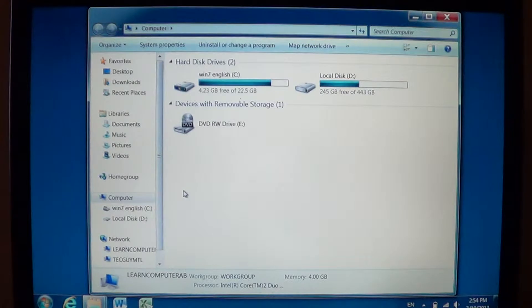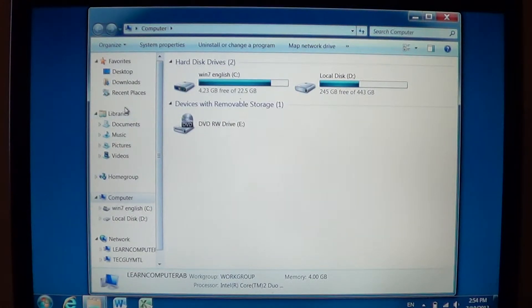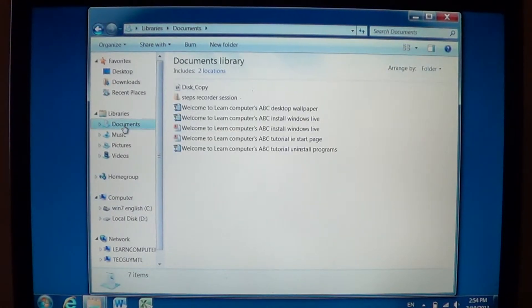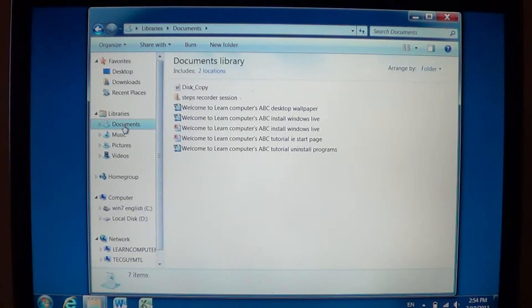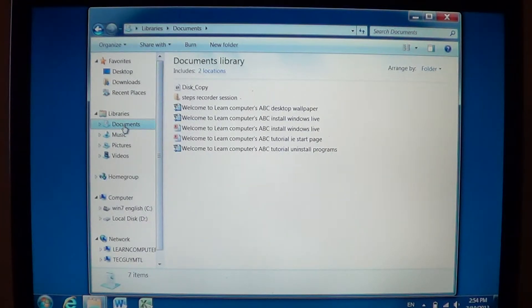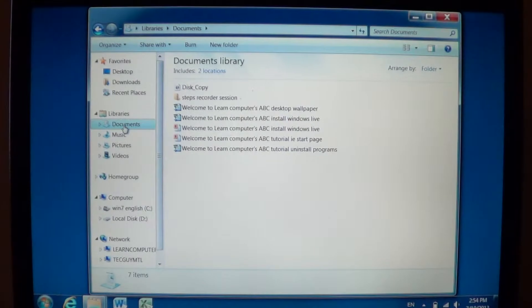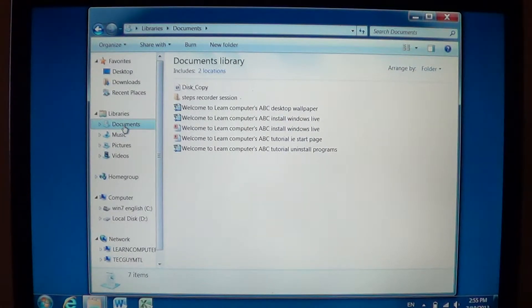So for example, if on the left side I click libraries and click documents, I'm in the documents folder and that's it. Already there, I'm in my documents library, what they call a library now.